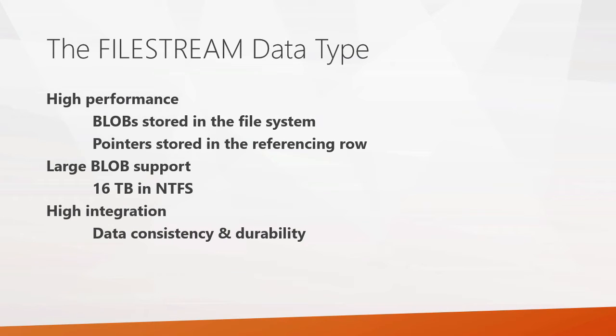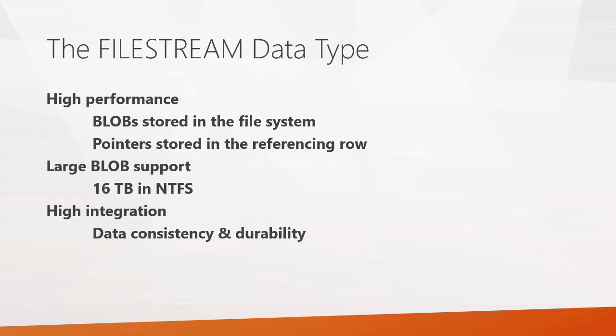The file stream data type basically it's all about having high performance blob access from the SQL Server engine itself. Here blobs are stored in the file system and then rows that reference those blobs have pointers in them and those link that blob storage to the row in the relational database itself. And that allows SQL Server to maintain integrity between those two entities. So for instance, if you back up your database, your blobs get backed up too. So things don't get out of sync.